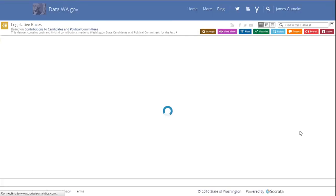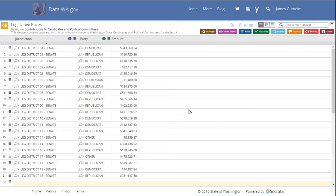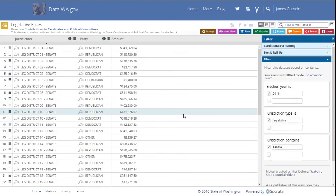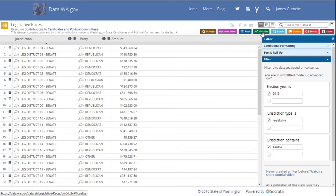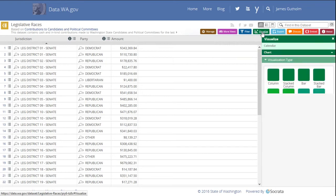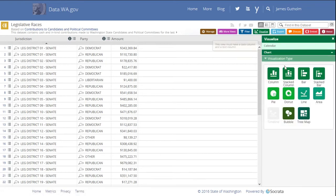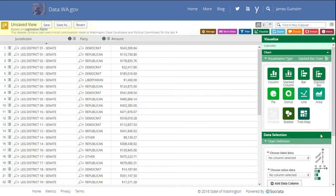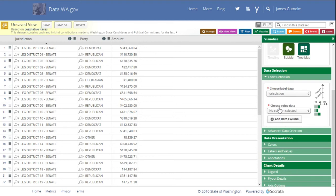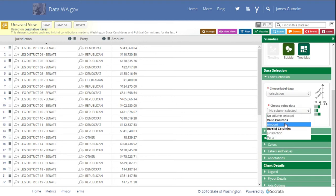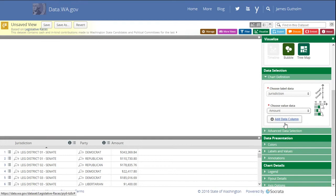Every time that I sign in, I can see my results, but because this was based on a data set, each time the PDC updates the data, your data set will update to reflect those changes. The next thing we're going to do is create a chart to display the results of what we just created. So I'm going to click Visualize. I'm going to select a stacked bar chart. I'm going to select jurisdiction as the label and amount as the values.